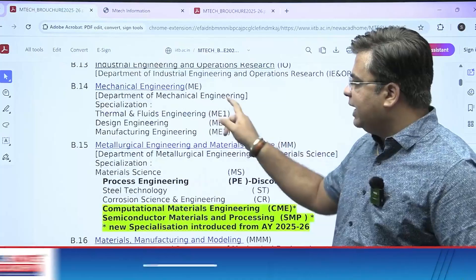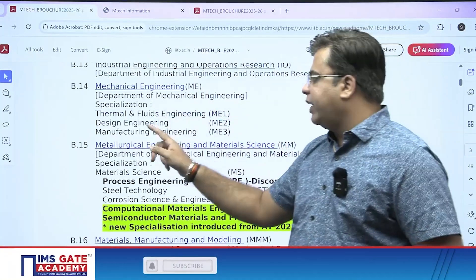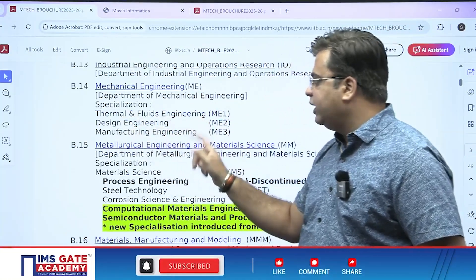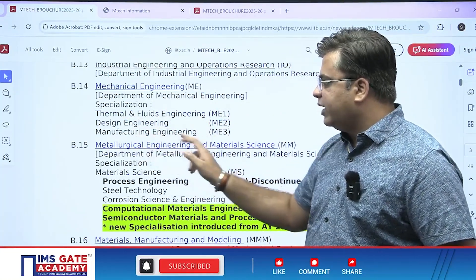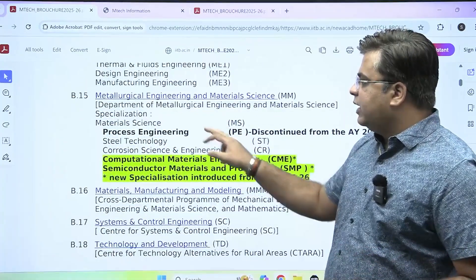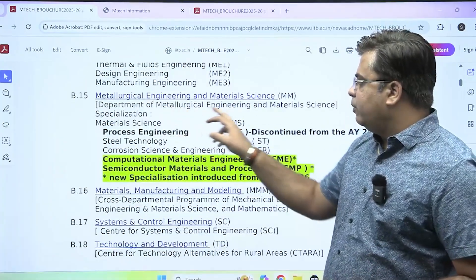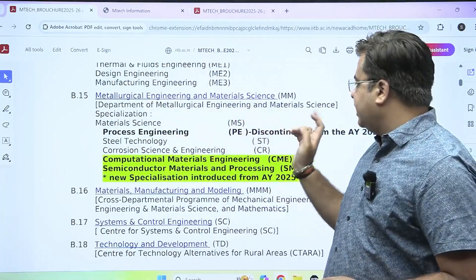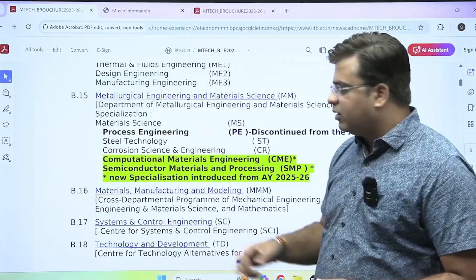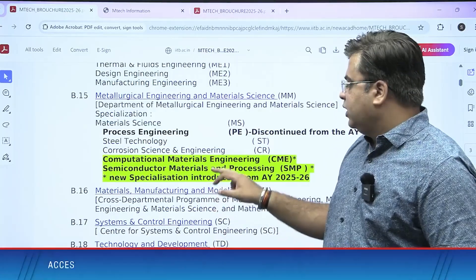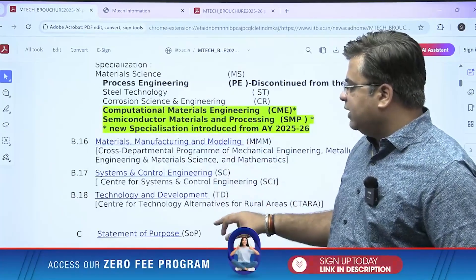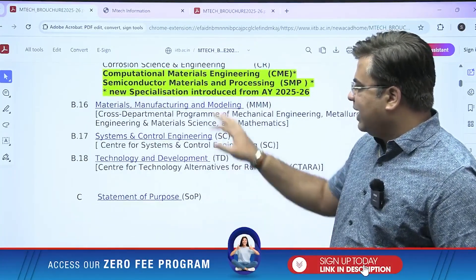Under the Department of Mechanical Engineering, M-Tech degrees are offered in Thermal and Fluids Engineering, Design Engineering, and Manufacturing Engineering. Under the Department of Metallurgy Engineering and Material Sciences, M-Tech in that particular course is also provided. These are all the different M-Tech programs offered.